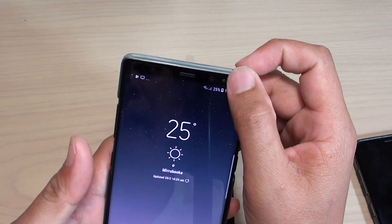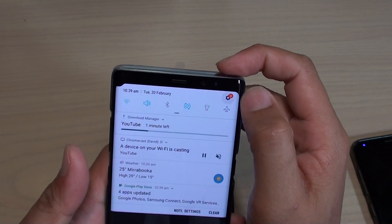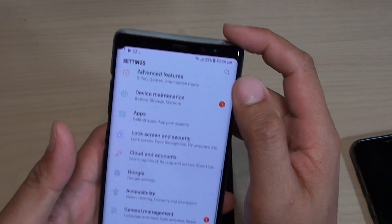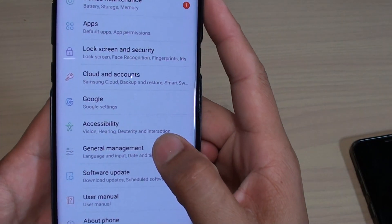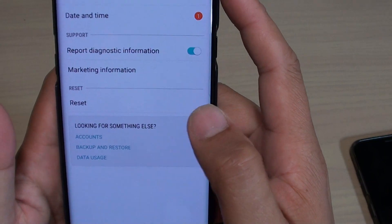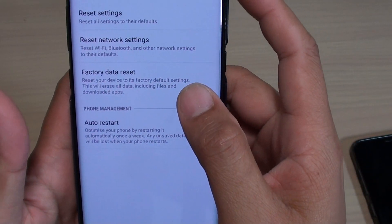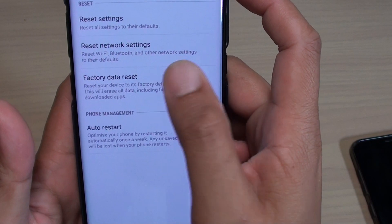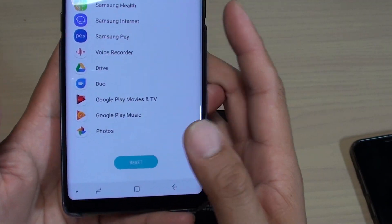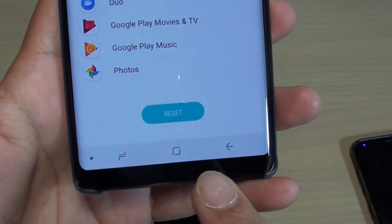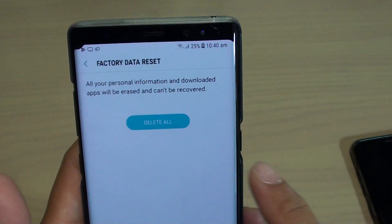First go back to your home screen and swipe down at the top. Tap on the settings icon and go down to general management. Tap on that, then tap on reset, and then tap on factory data reset.